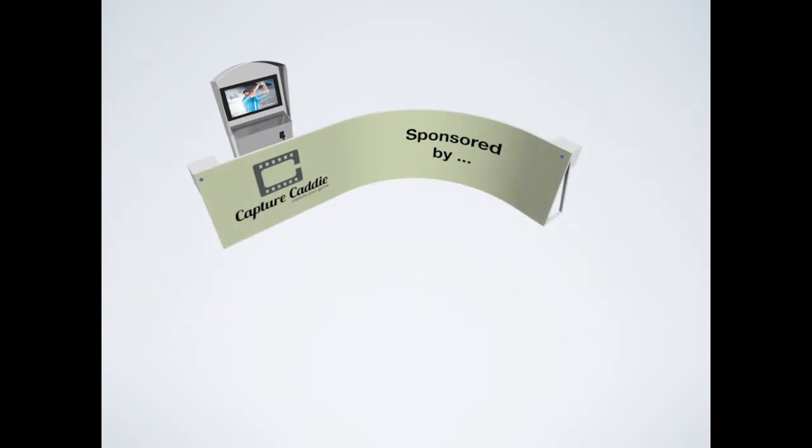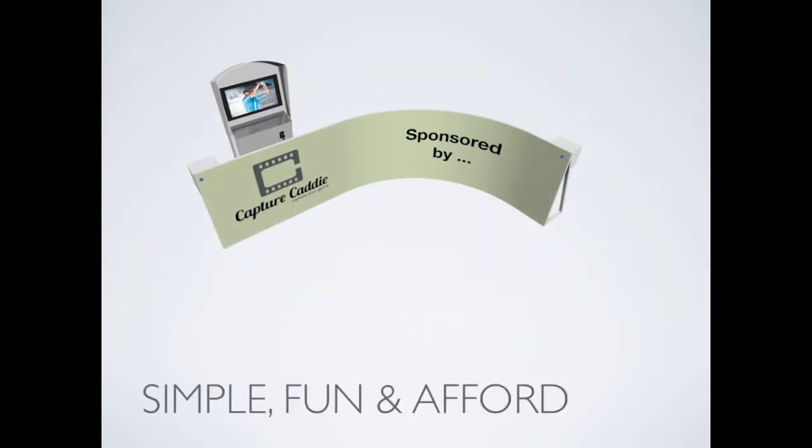This is where Capture Caddy comes in. It's a simple, fun and affordable self-service video recording kiosk he can use at his local golf range. It has everything he needs to record his swing without all the hassle.